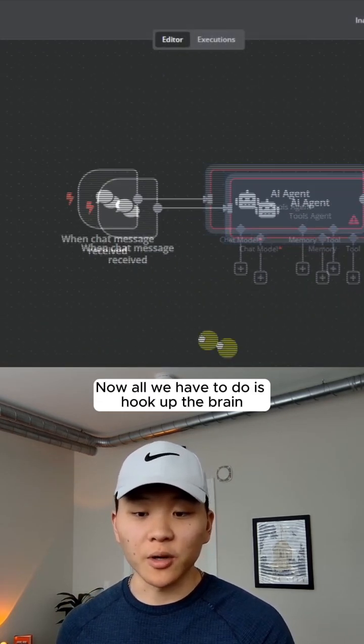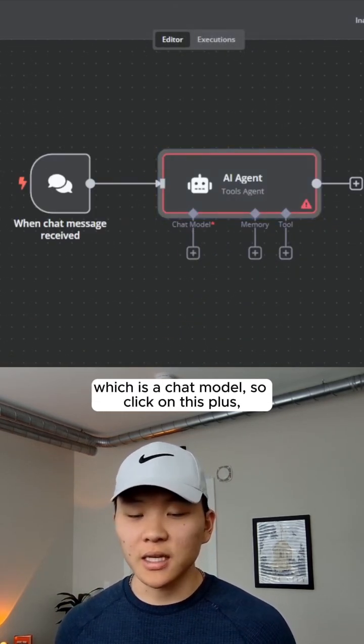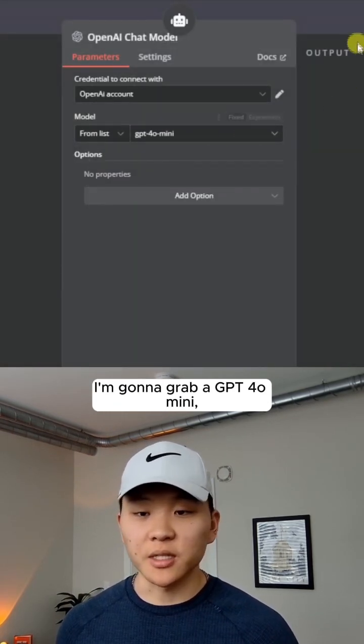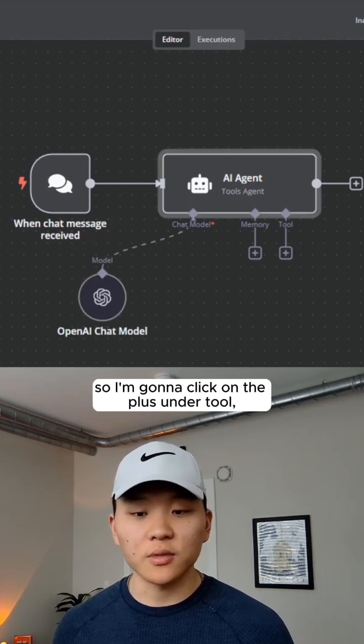Now all we have to do is hook up the brain, which is a chat model. So click on this plus, I'm going to grab GPT-40 mini, and then we have to add a tool.